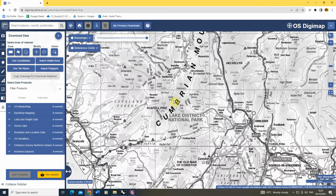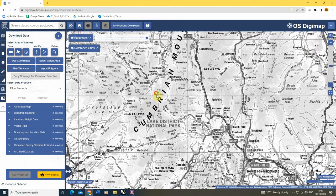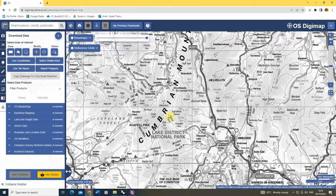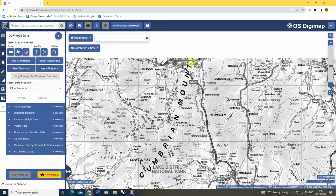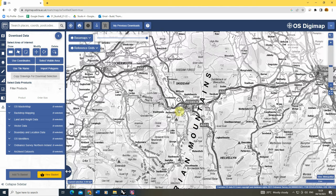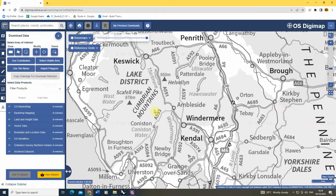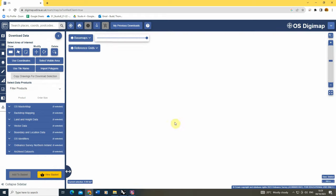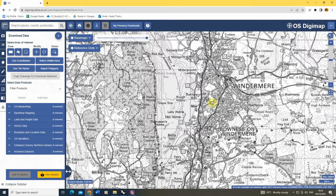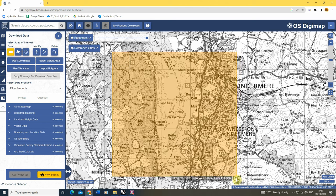For this particular exercise I'm going to choose a site in the UK in the Lake District to download the data from, but you could do it anywhere in the UK. Digimap in particular has lots of data on different regions. Once you've found the area you'd like, we can use the draw tool to draw out a section of the map for which we want the data, and then in the data products we can start to pick which parts of this map we want to download.